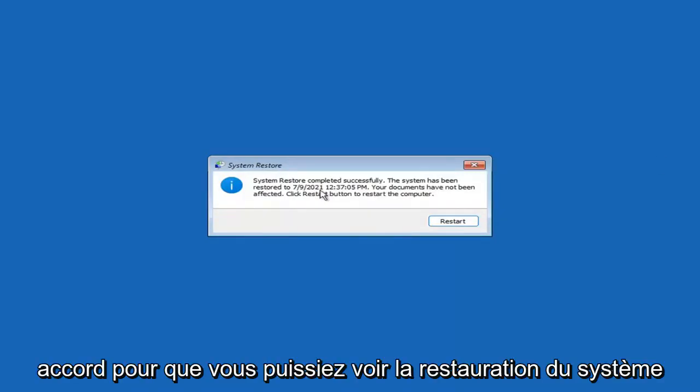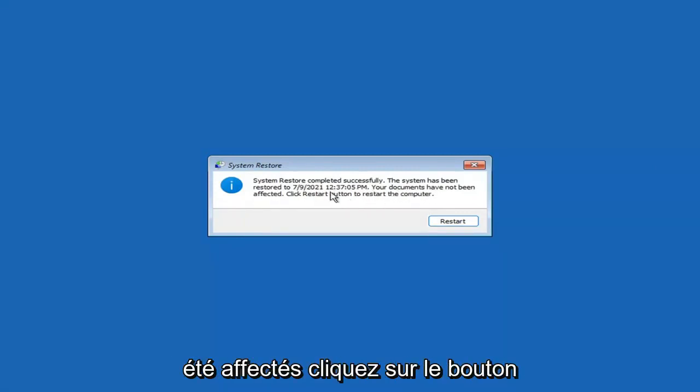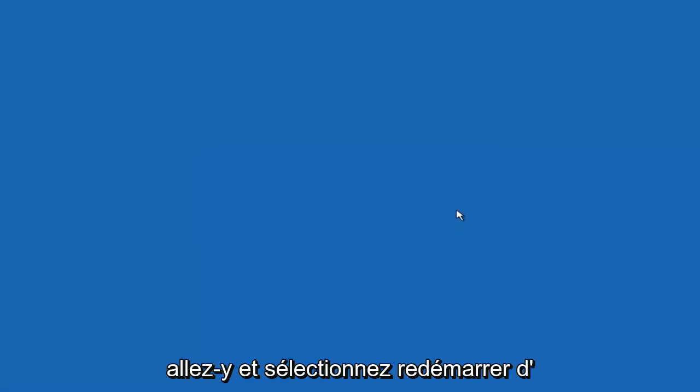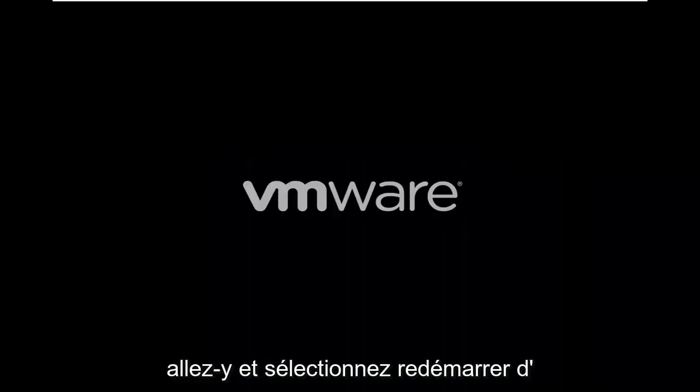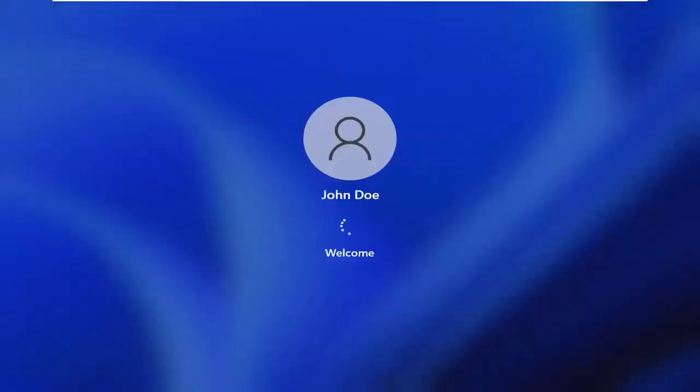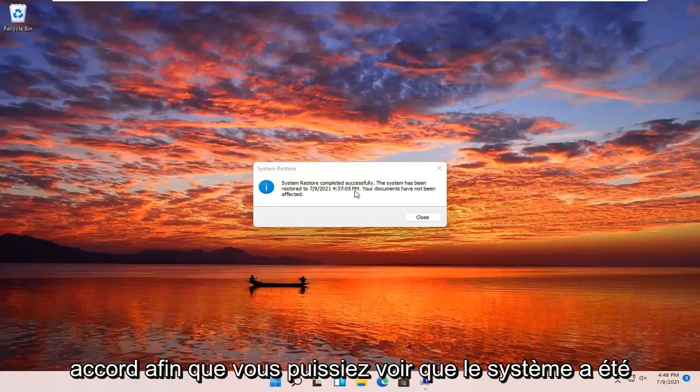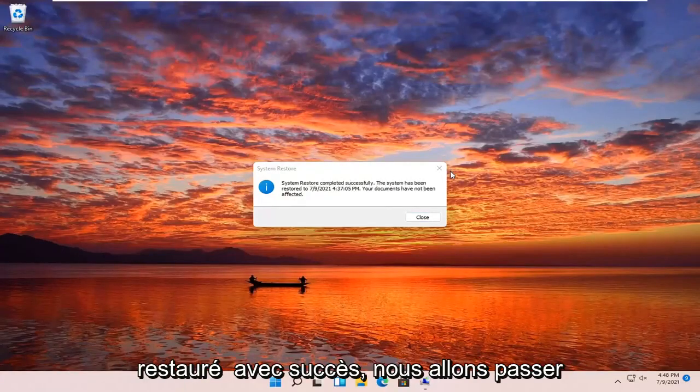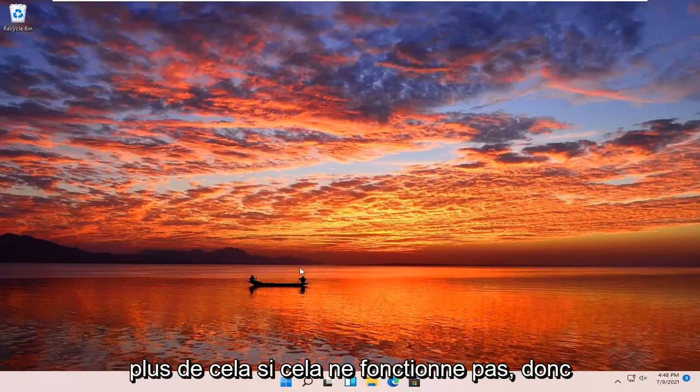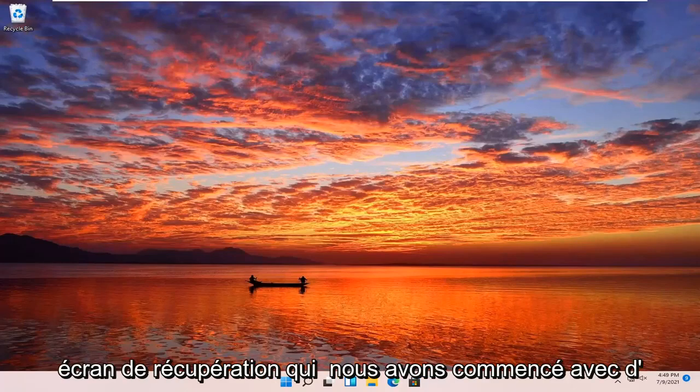Okay, so you can see System Restore completed successfully. The system has been restored. Your documents have not been affected. Click the Restart button to restart your computer. Go ahead and select Restart. Okay, so you can see the system has been restored successfully. We're going to go over a couple different methods in addition to that if that did not work.